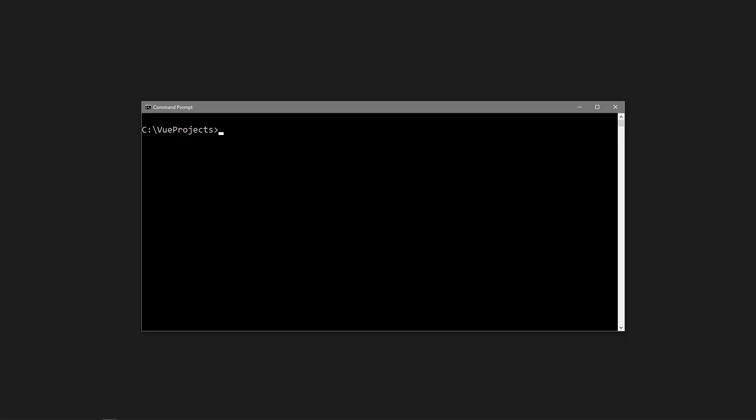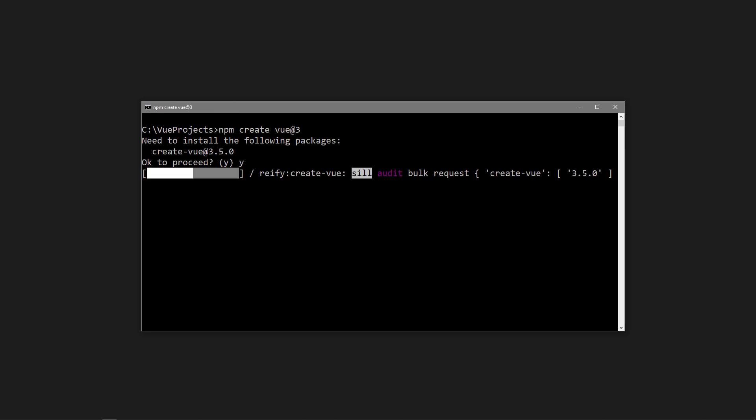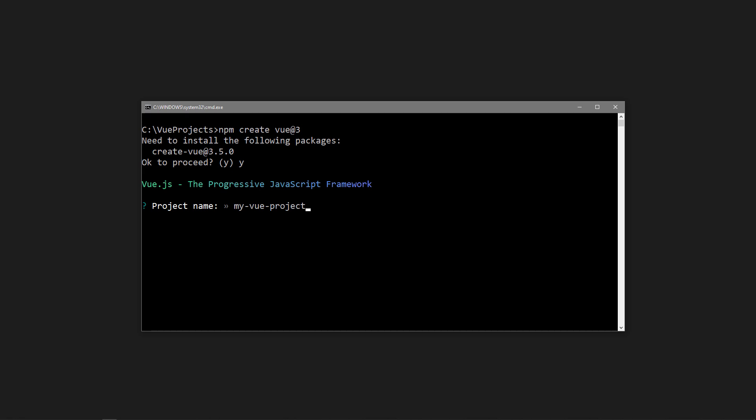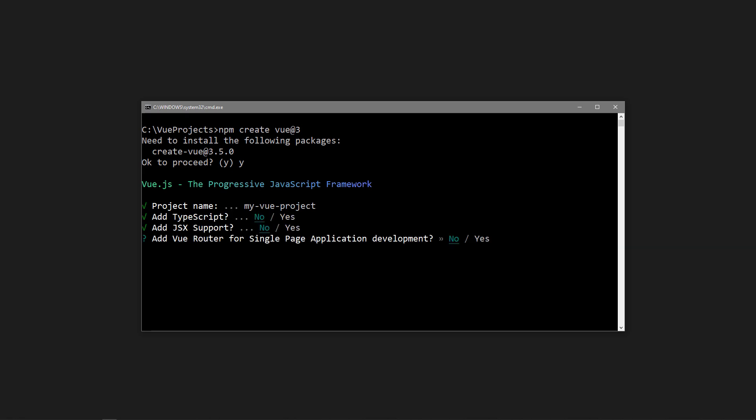To scaffold a new project, we run npm create vue at 3. From there, it works the same as Vite and asks you to choose various options to add to the project.